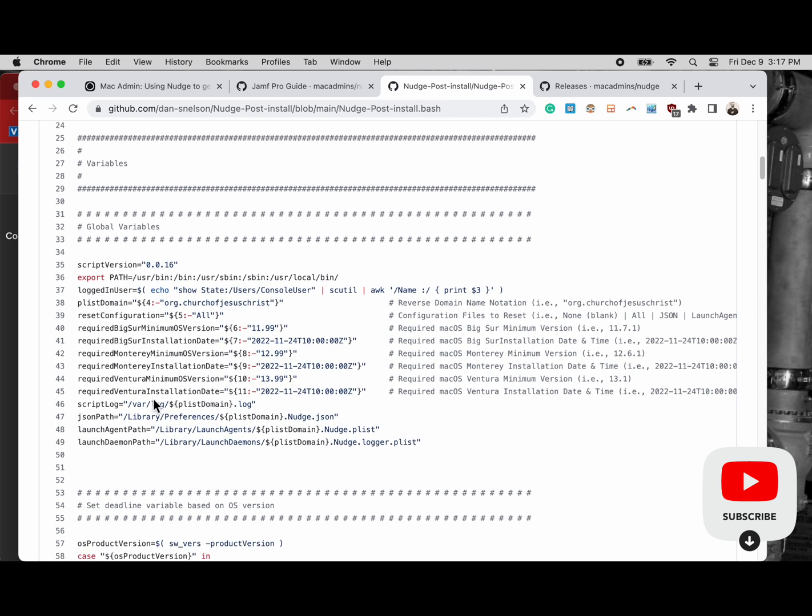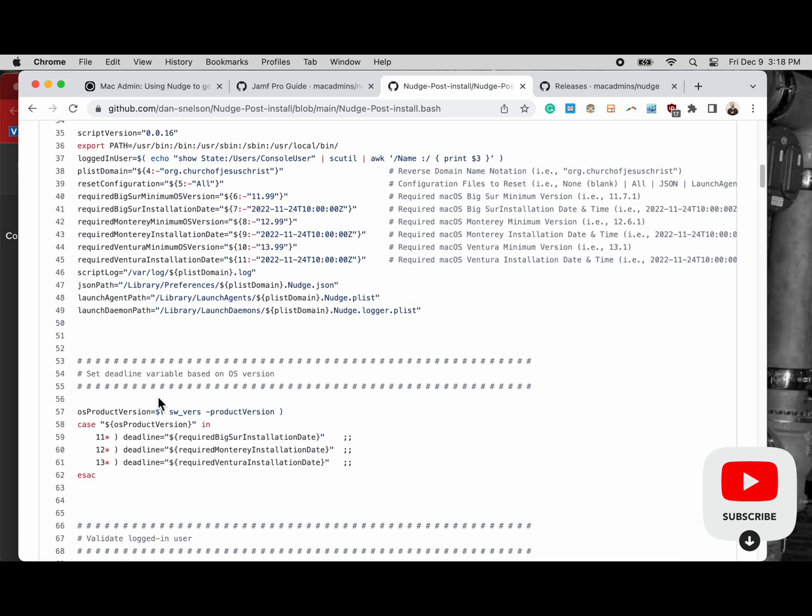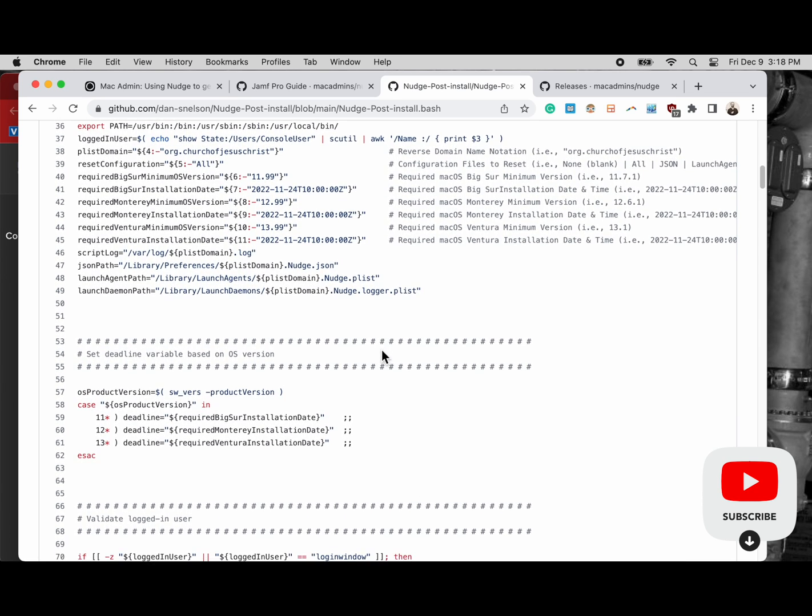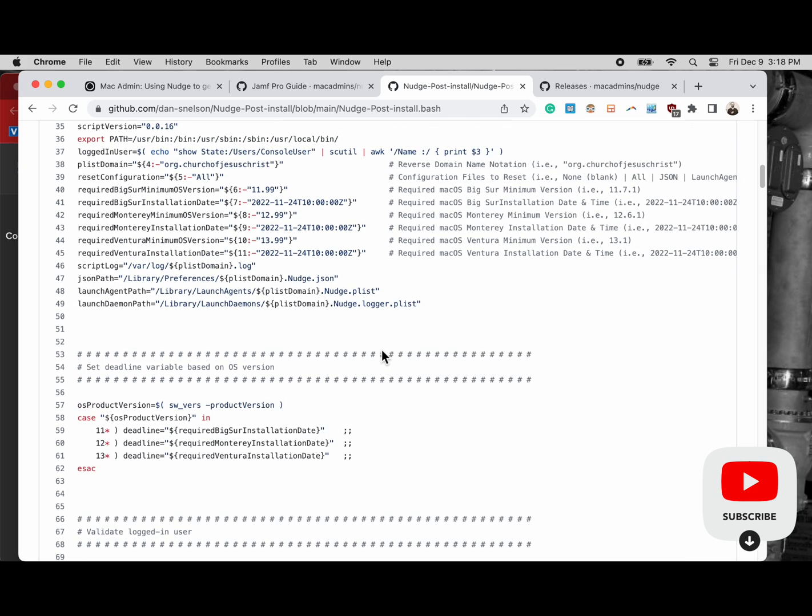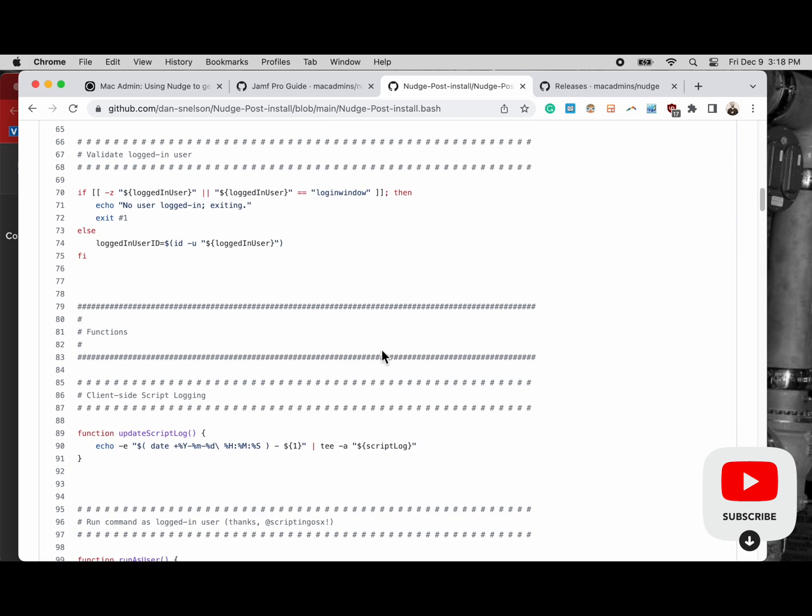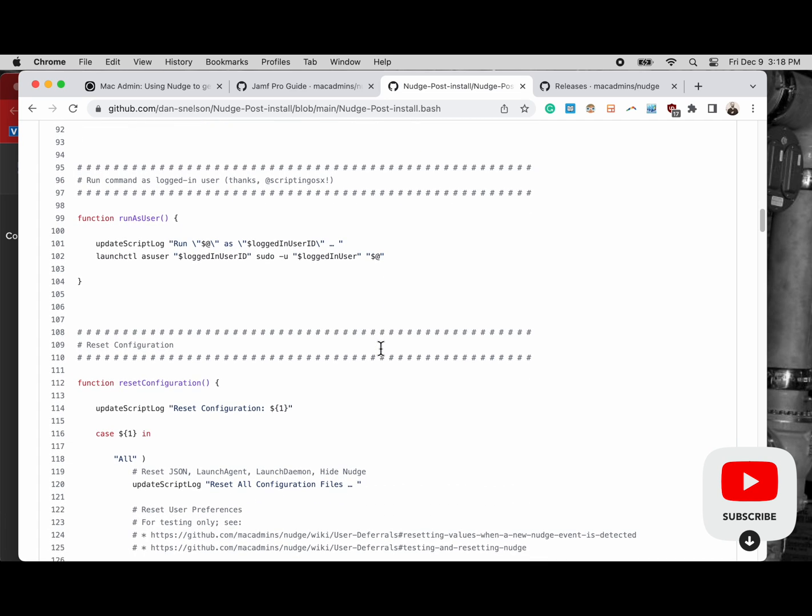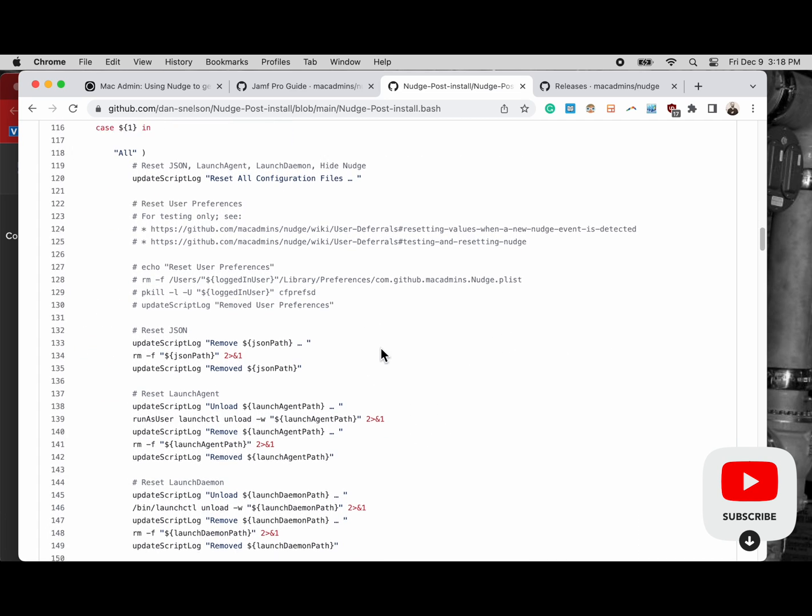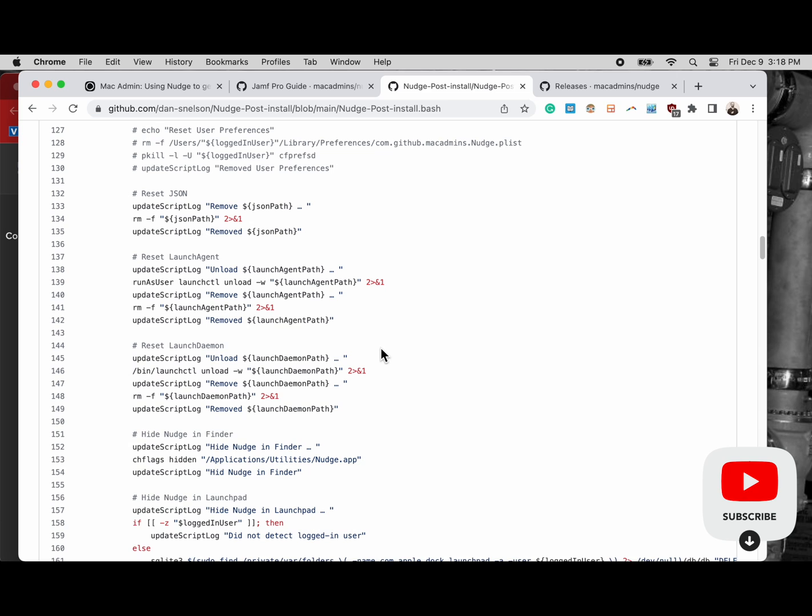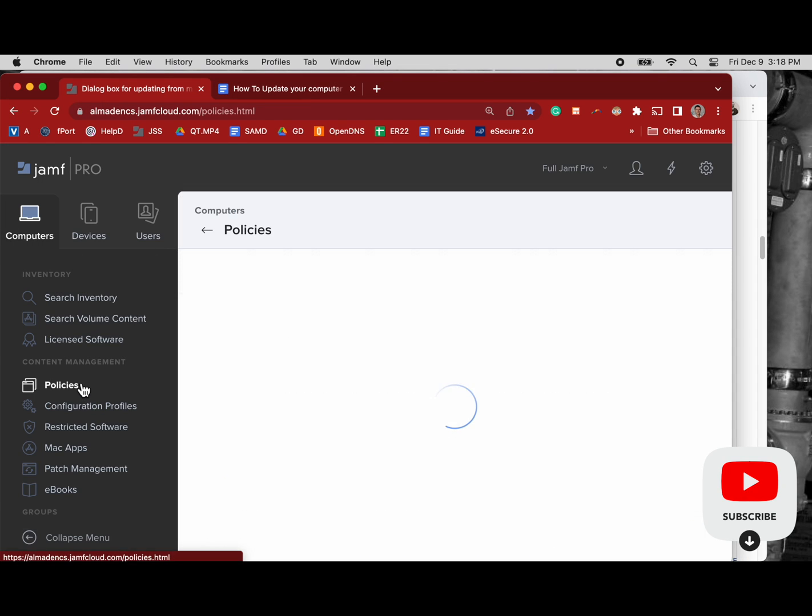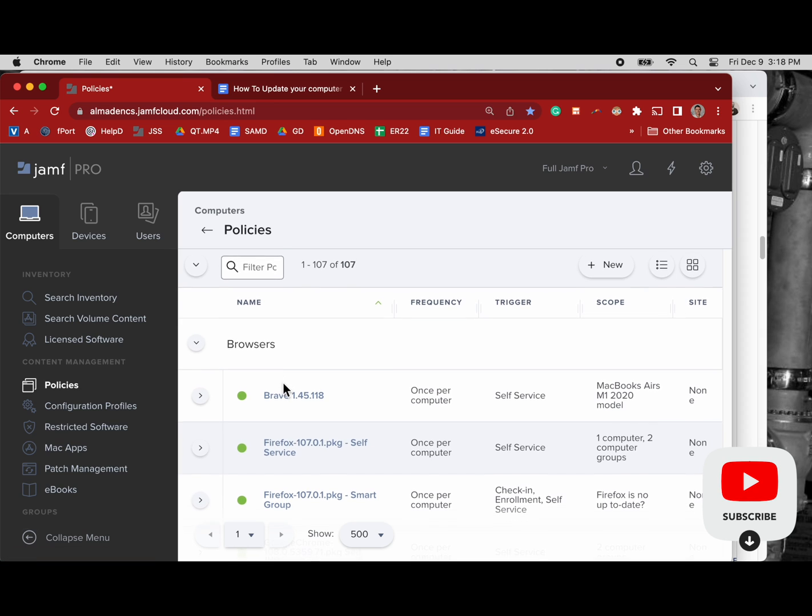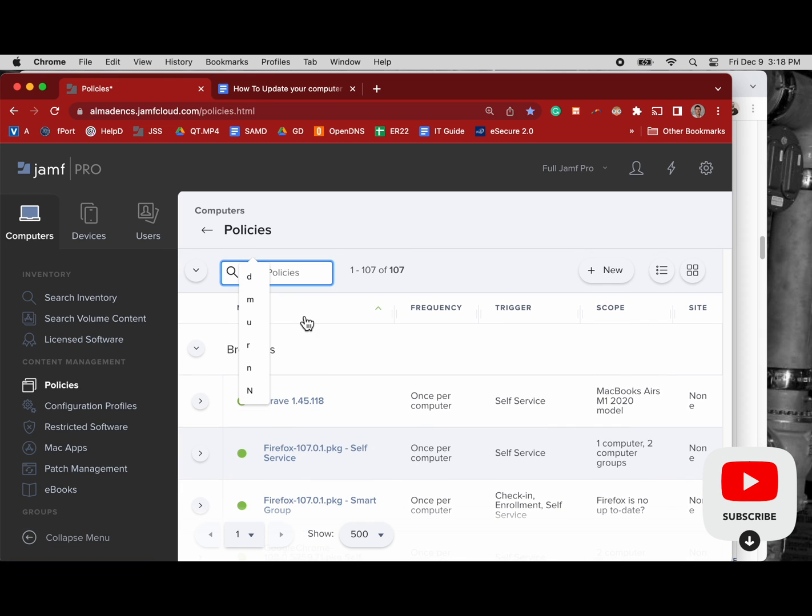So I'm just going to scroll through this a little bit so you can see some of the things it's doing with its global variables where you have operating system versions and timers. That's a big thing Nudge does. It pops up every half hour by default and it shows how much time the user has to update. And if they don't do it in that amount of time other things can happen.